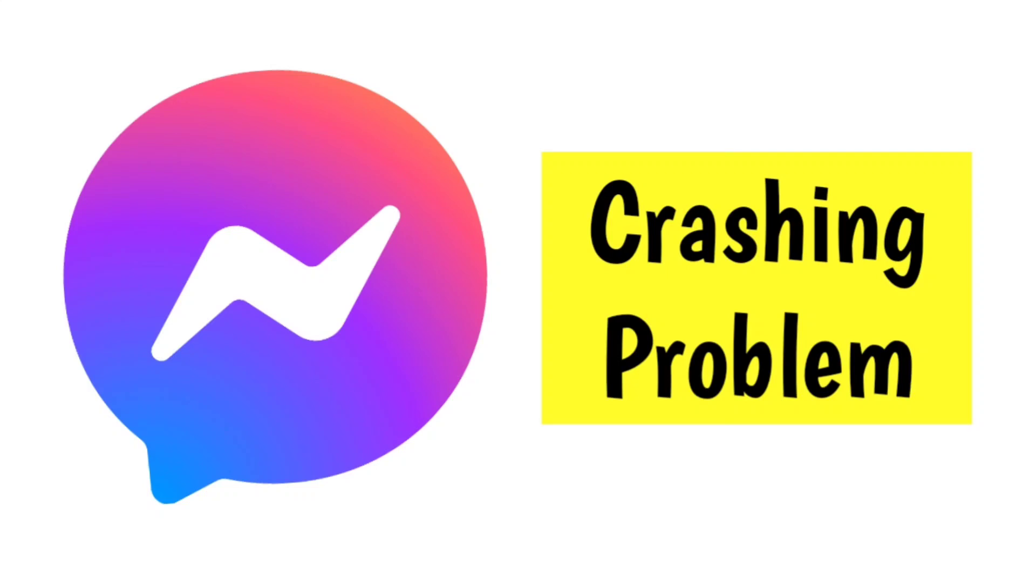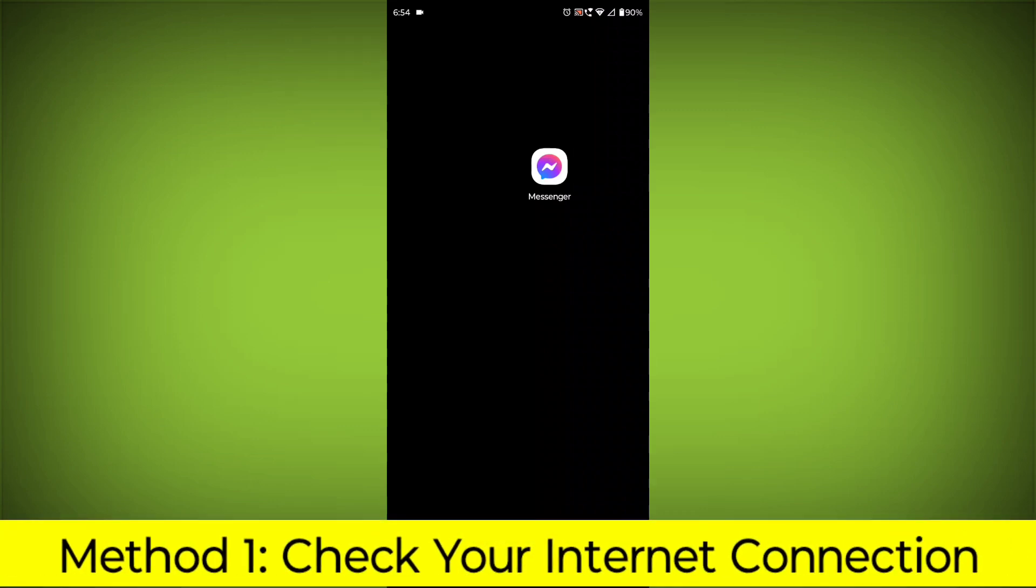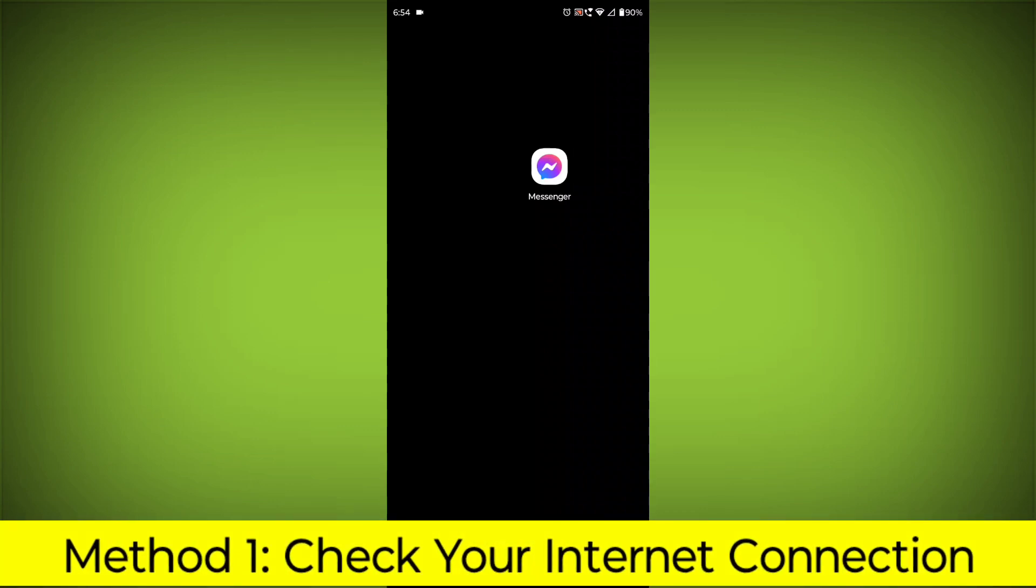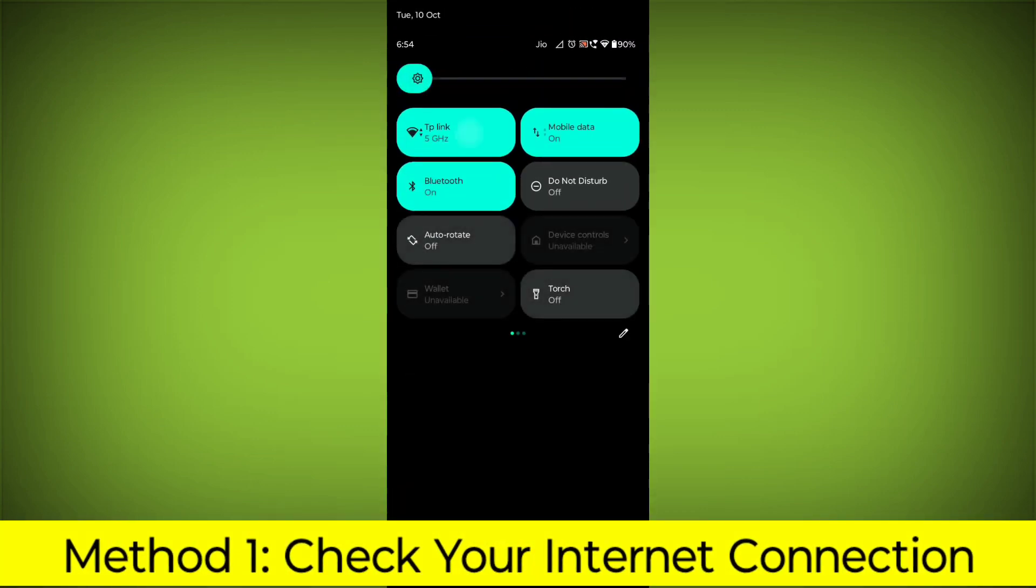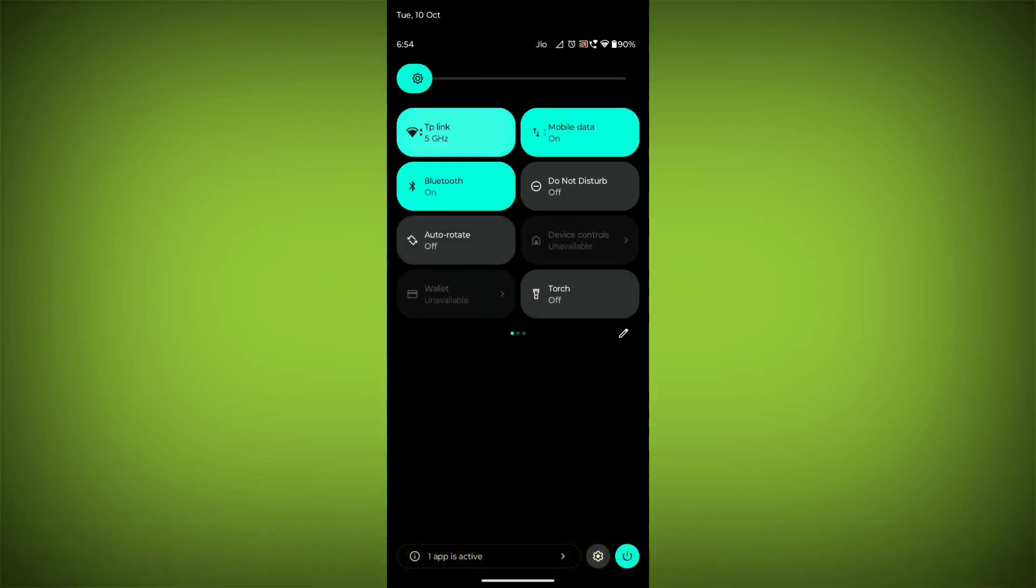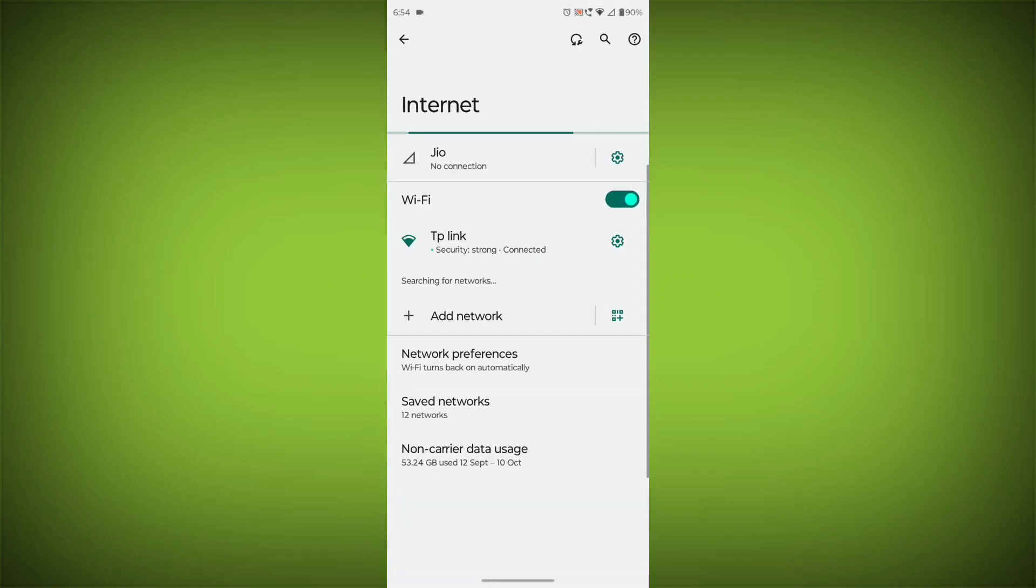How to Fix Facebook Messenger App Crashing Problem: Step-by-Step Detailed Solution. Method 1: Check Your Internet Connection. Make sure that you have a strong and stable internet connection.